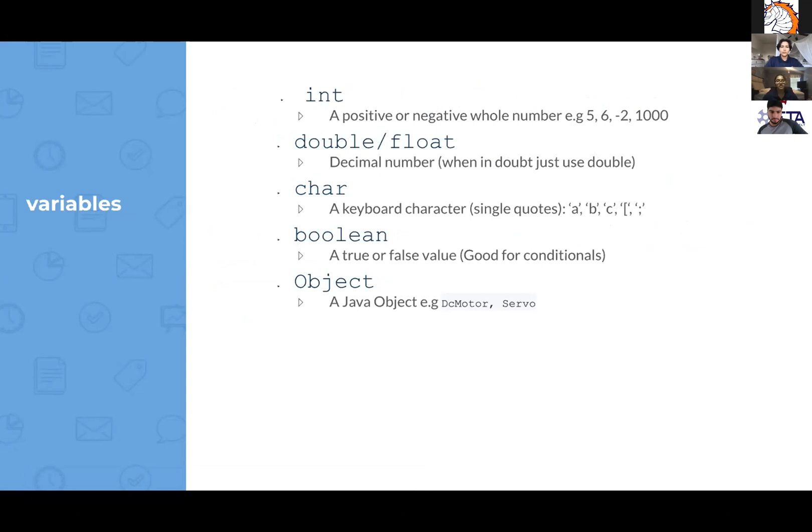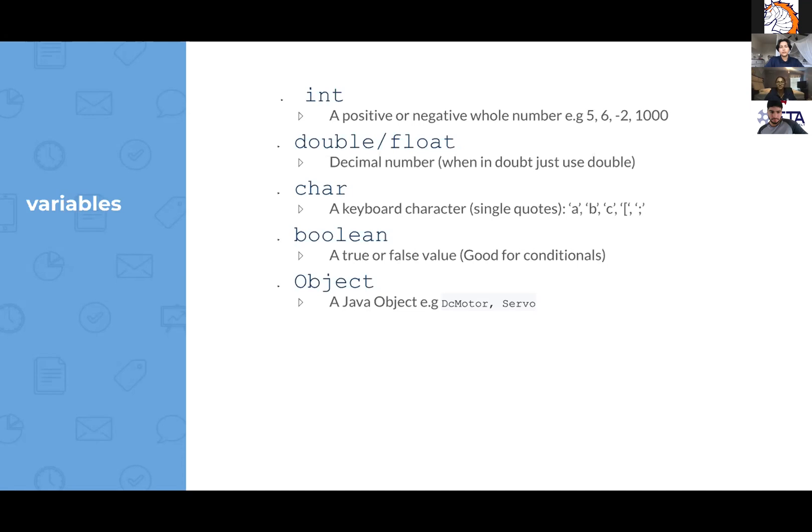So a double or float is a decimal number. When in doubt just use a double. So a char is a keyboard character. You always have to remember to put single quotes around it. And then a boolean is a true or false value. So it's really good for conditionals.